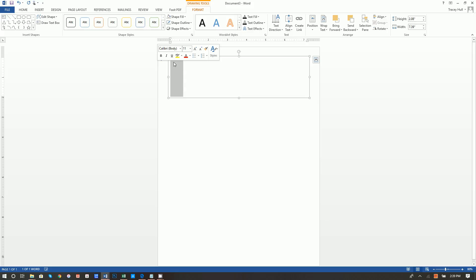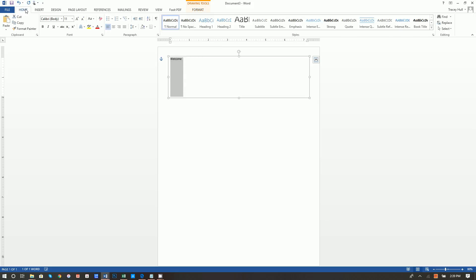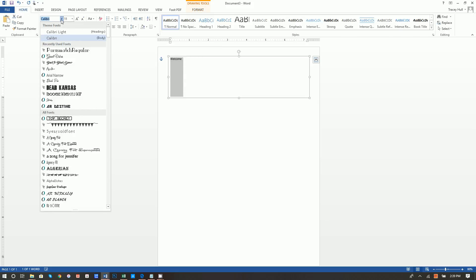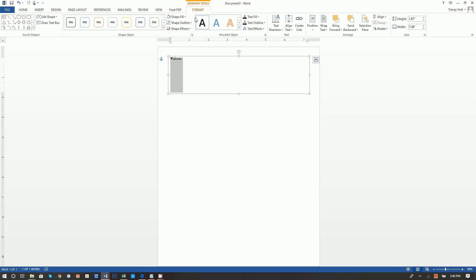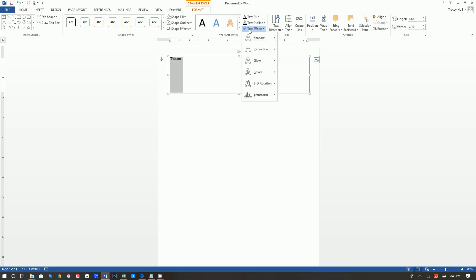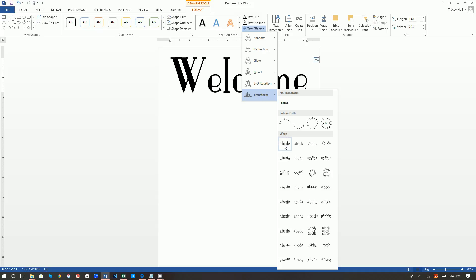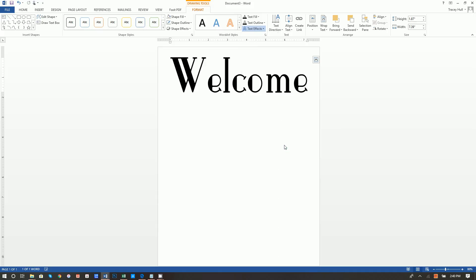Next, go to the Home tab and change the font. The font I used is called Paris Match Regular — it's not a default font, so you'll need to download and install it; it should be free. Highlight the word 'Welcome,' then go to Format, Text Effects, Transform, and select Square. That makes the word fill the entire text box, which is what we want.